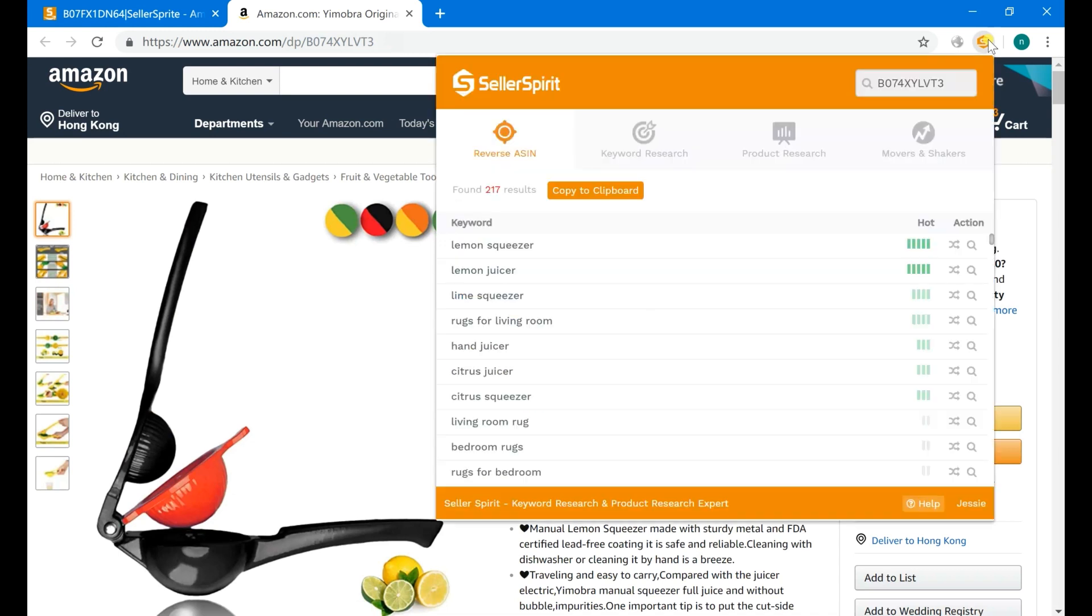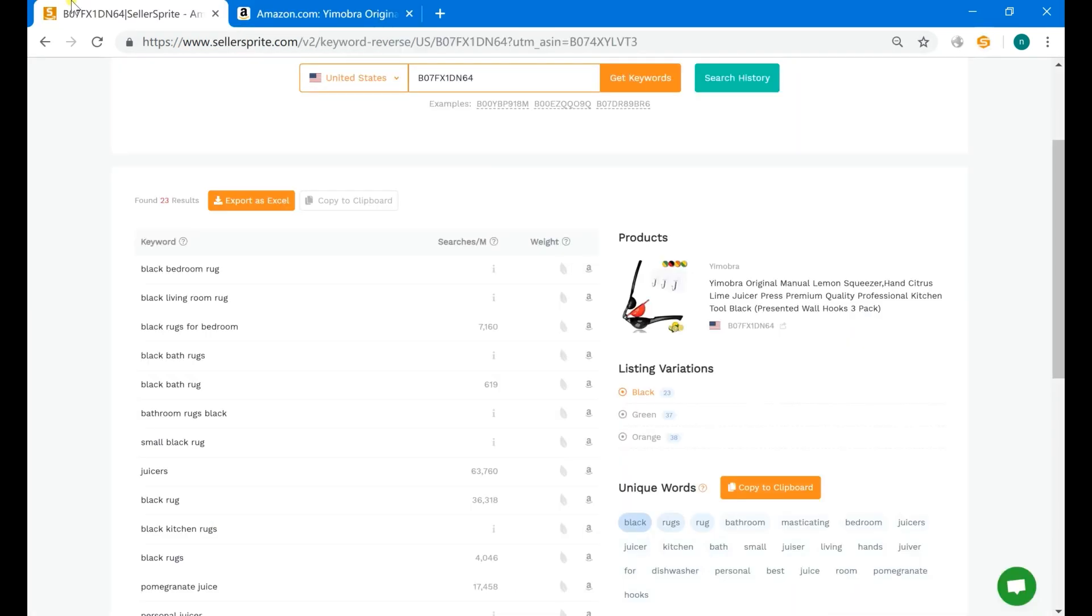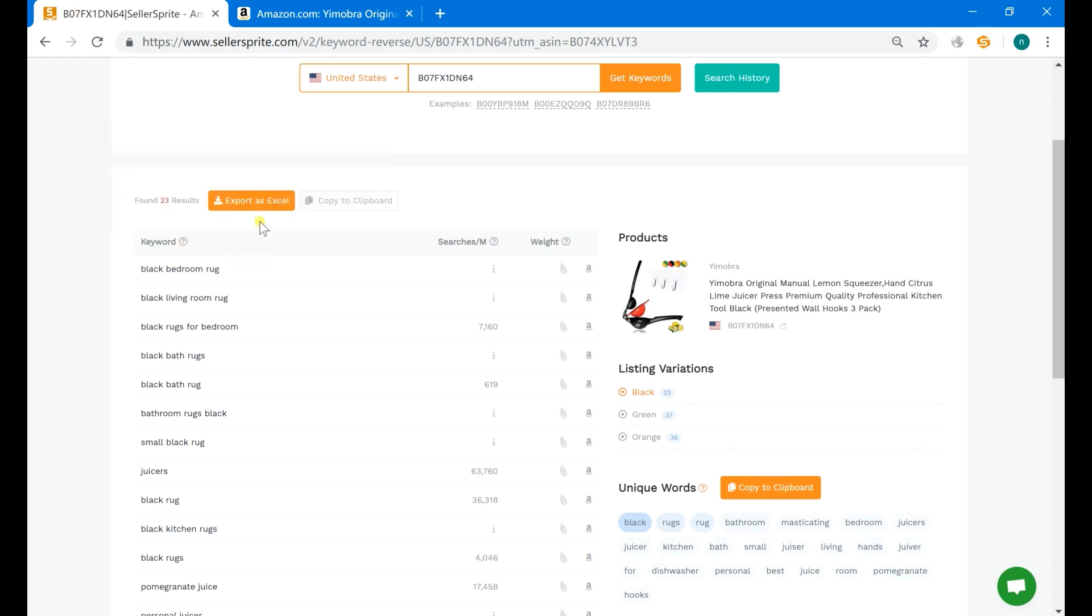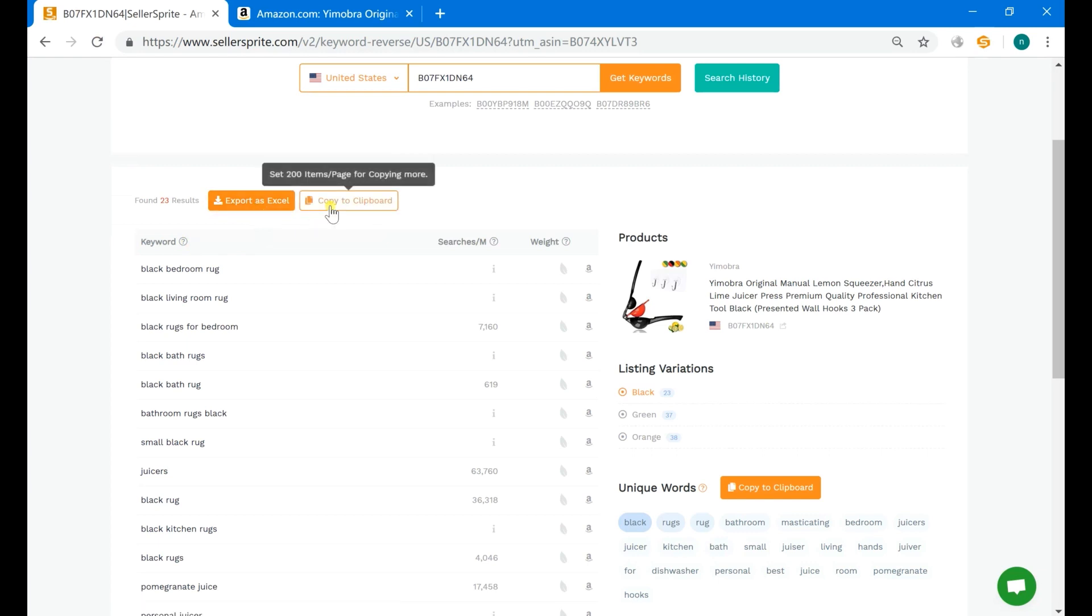Using Seller Sprite's reverse ASIN extension, all the column titles have explanations that you can view by hovering over the little question marks. And all the search results can be exported as an Excel file here or copied to clipboard.